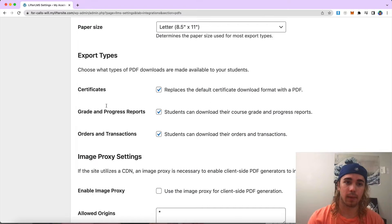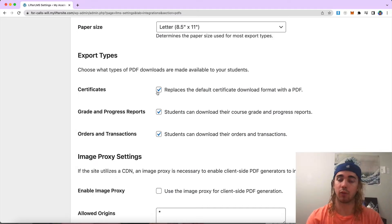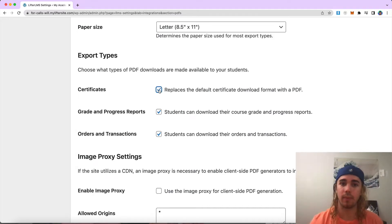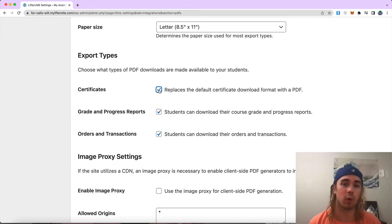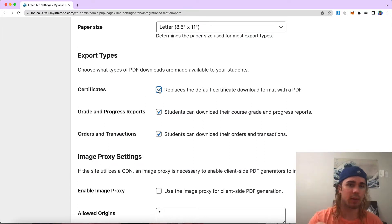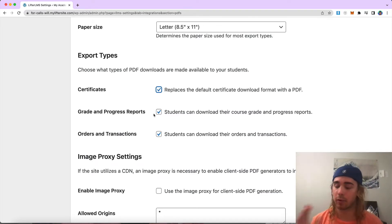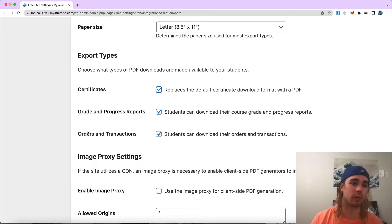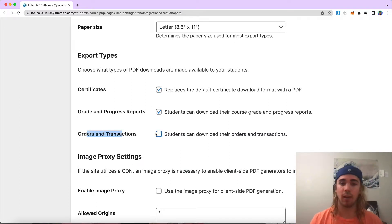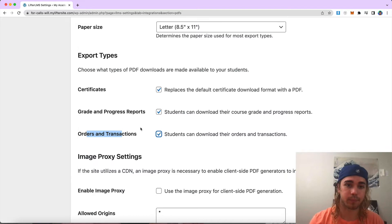And then we can select the export types. This is if you want to allow students to download PDFs or certificates as PDFs. You'll want to make sure that box is checked. I'm going to go ahead and check all these boxes, but if for some reason you don't want students to download orders and transactions as PDFs, just uncheck the box and you're good to go.